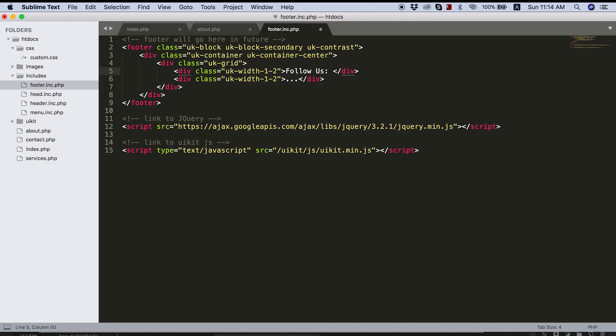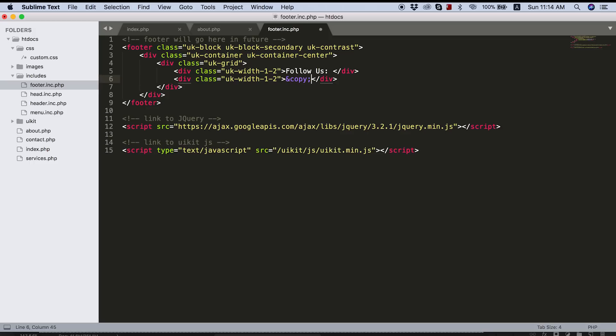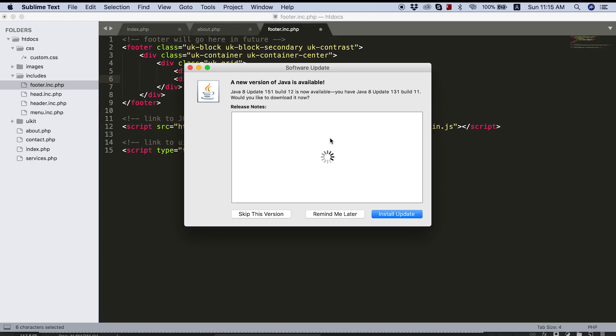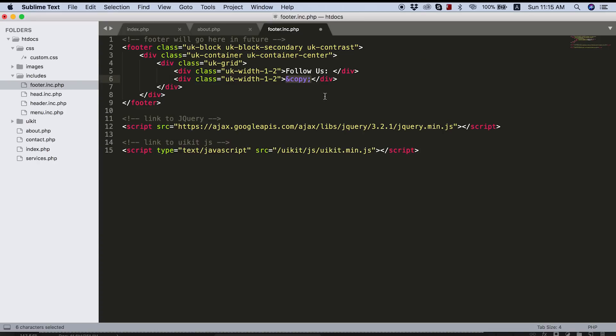So the way we do this is if you take a look at UI kits example code, you use a UK grid div just surrounding everything. And then you can use whatever classes you'd like. So UK width one of two is going to give you half a screen and half a screen. So I'm just going to copy all of this and we can paste that in here. And I know I'm doing a lot of copy pasting, but it's just fortunately the documentation is that good.